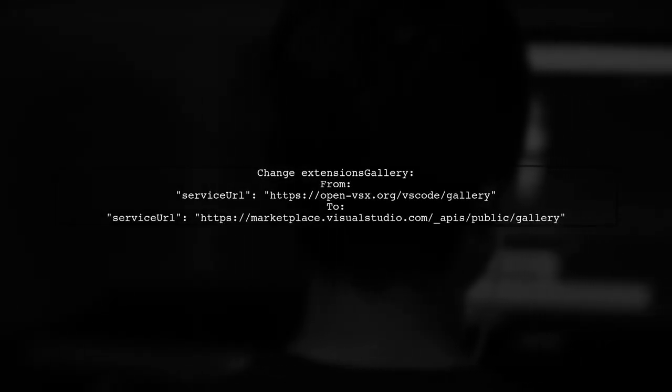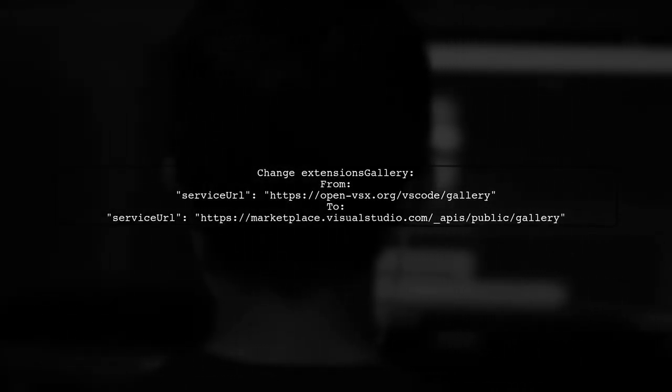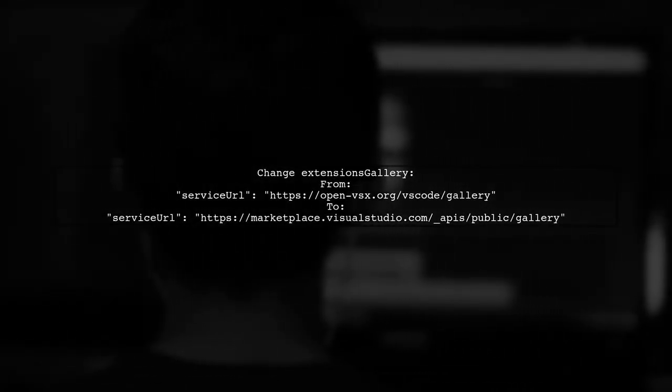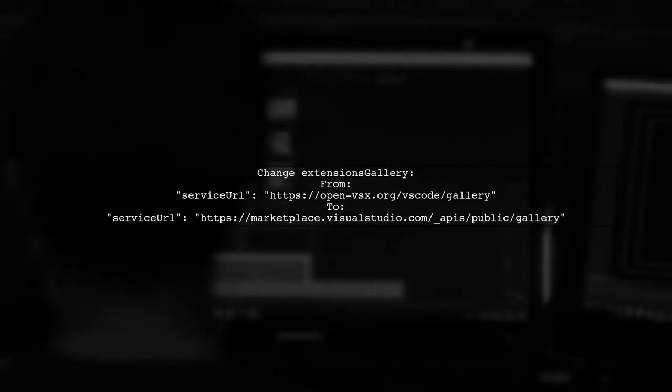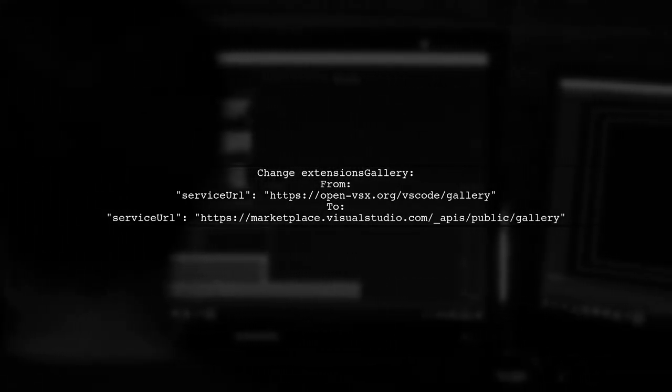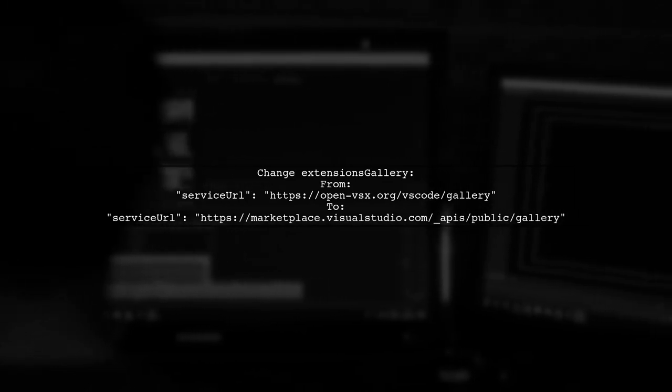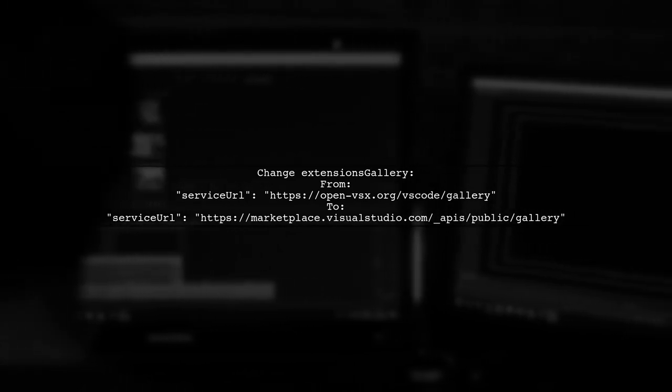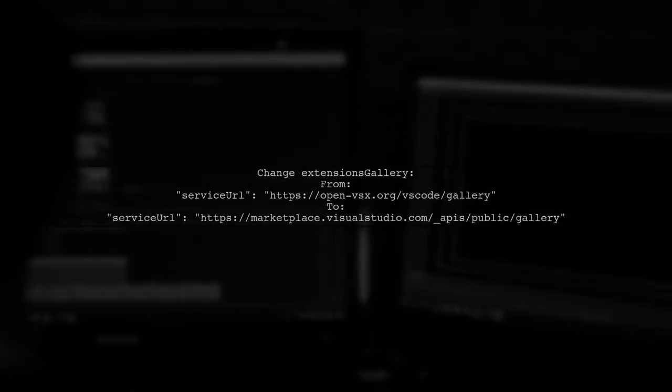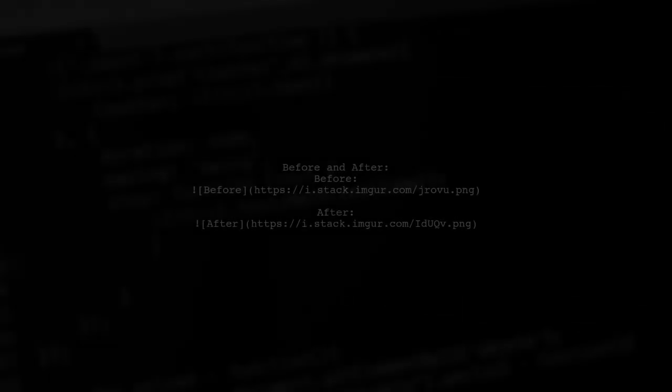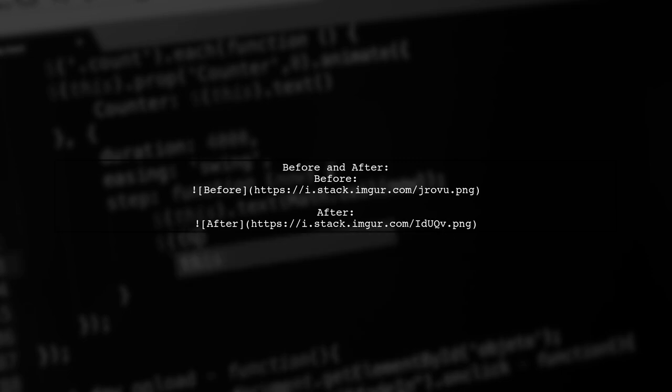You need to change the Extensions gallery key in the JSON file from the OpenVSX URLs to the Microsoft Marketplace URLs. Here's a visual comparison of the changes you need to make in the product.json file.